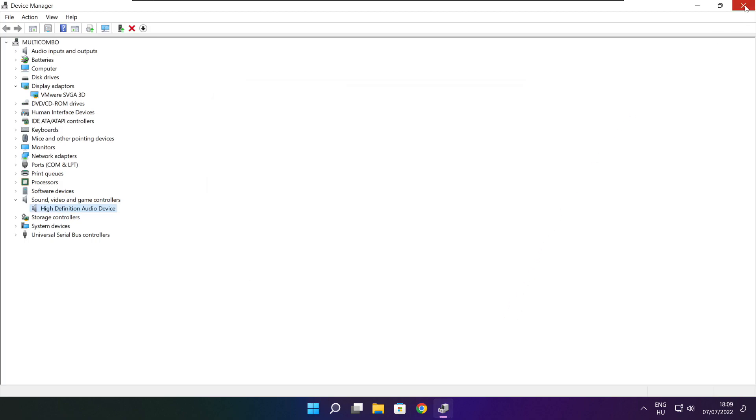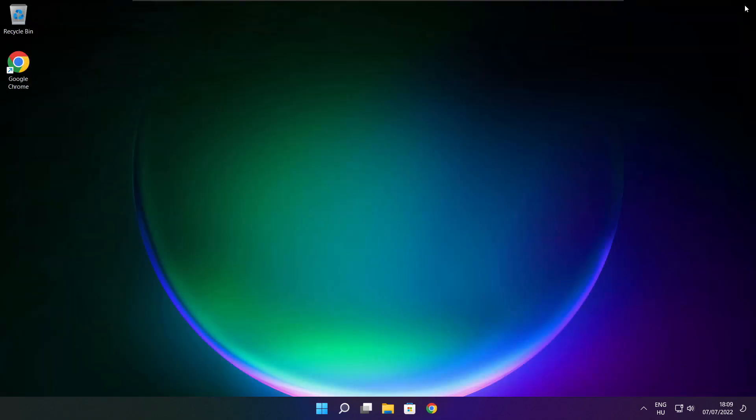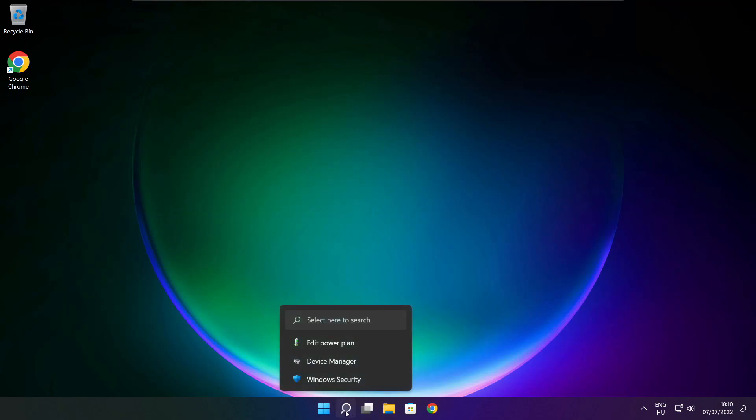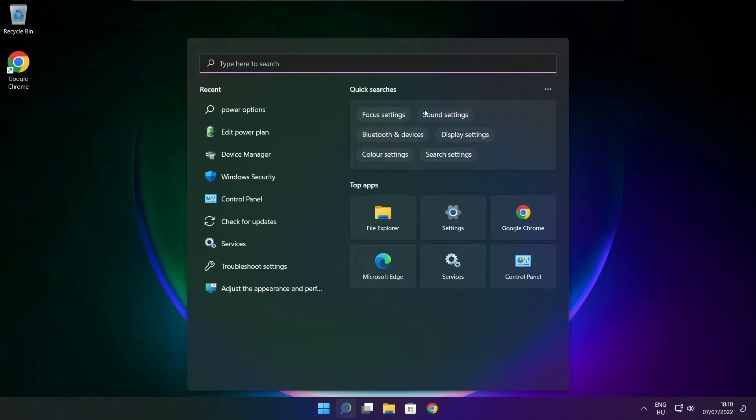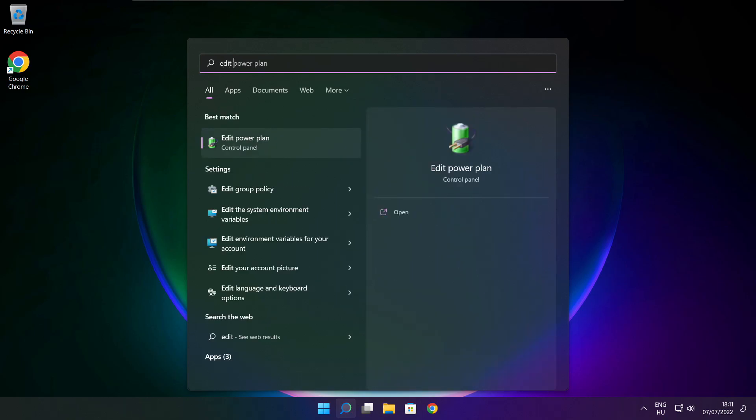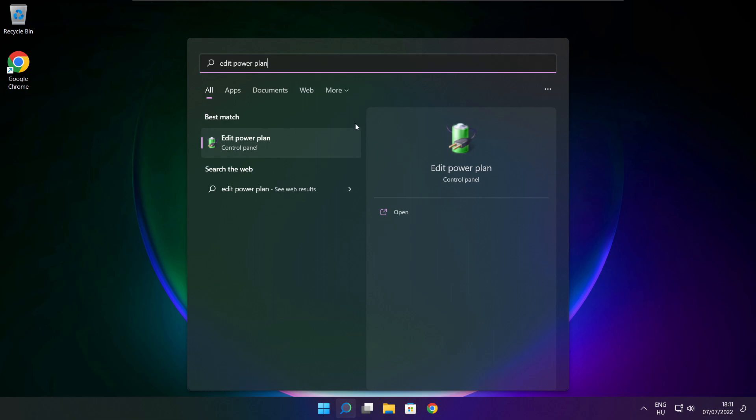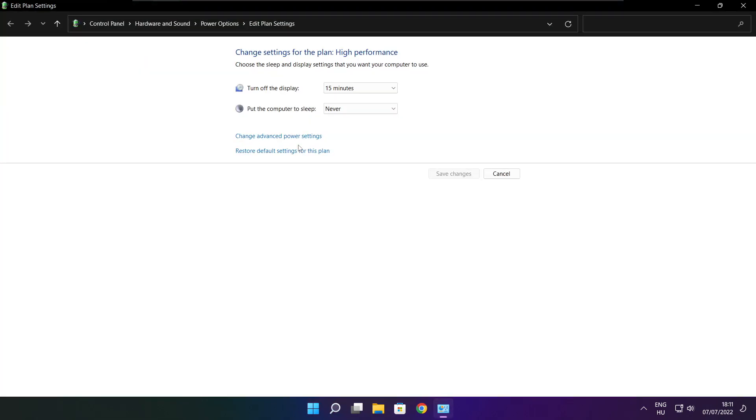Close window. Click search bar and type edit power plan. Click edit power plan. Click power options.